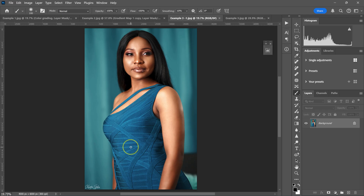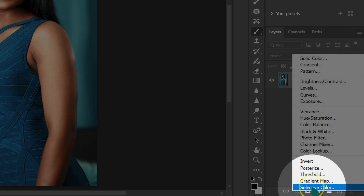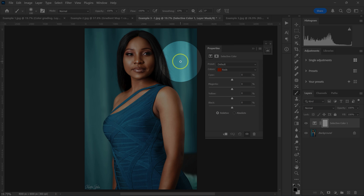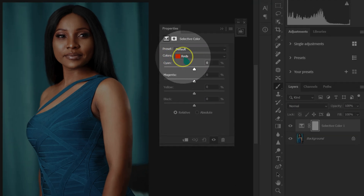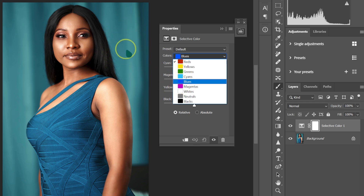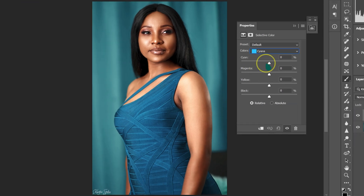Now for the last trick: targeting specific colors to make them stand out. I'll click the adjustment layer circle and select Selective Color. For example, to change this blue color in the image, go to the Colors dropdown — this color falls in the Cyan and Blues range. I'll select Cyan and make adjustments to see what happens — taking the cyan slider down changes the color.